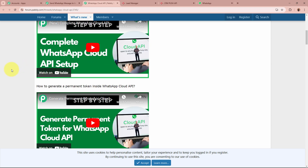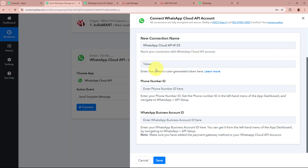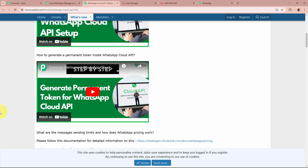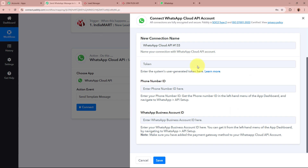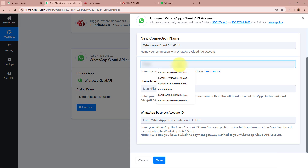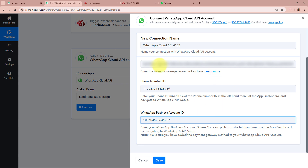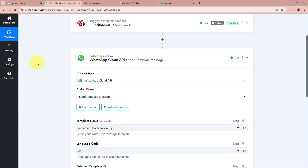As I have already created a WhatsApp Cloud API setup, I am going to open that setup. In this API setup we have the token, phone number ID, and WhatsApp Business Account ID that Pabbly Connect is asking for. I am going to copy the token and paste it in the workflow, then copy the phone number ID and paste it, and finally copy the WhatsApp Business Account ID and paste it. After filling all the required details I am going to click on the Save button. WhatsApp Cloud API is now connected to Pabbly Connect.